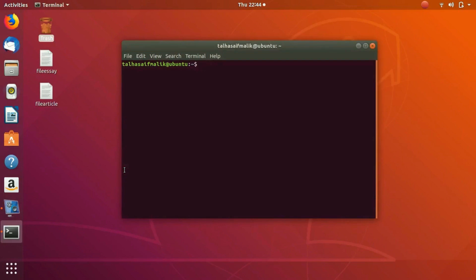Hey everybody, welcome to the next video. In this video we are going to show you how you can search a package, how you can install a package, and how you can remove a package on your Ubuntu terminal. So let's get started. We're going to use our repository for that.